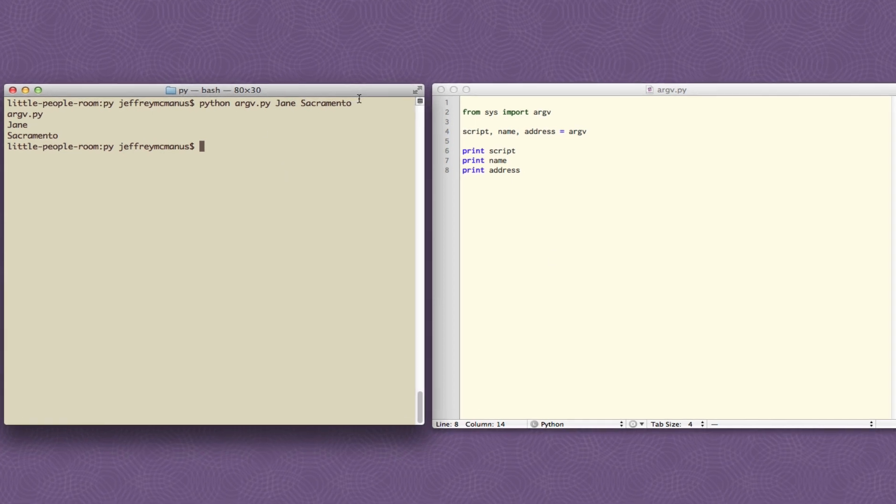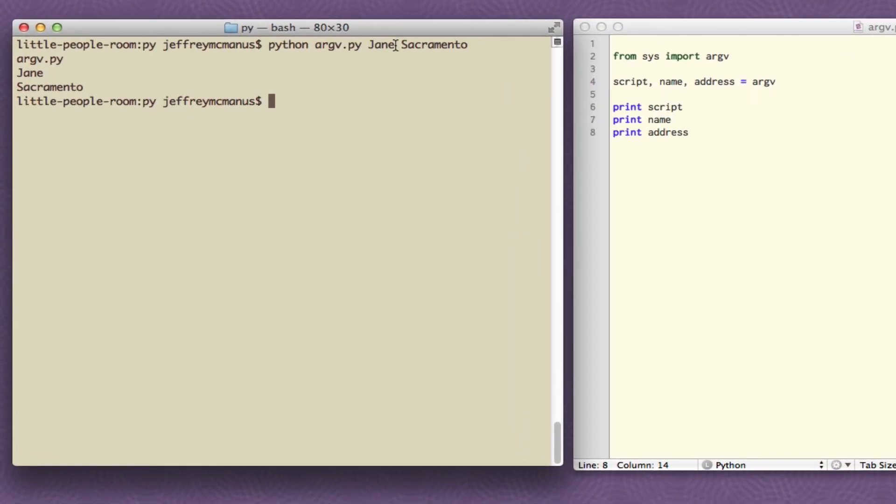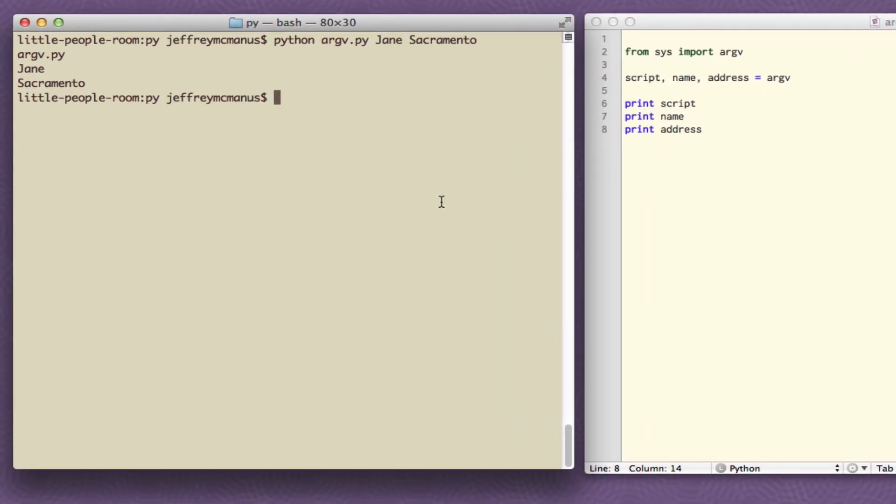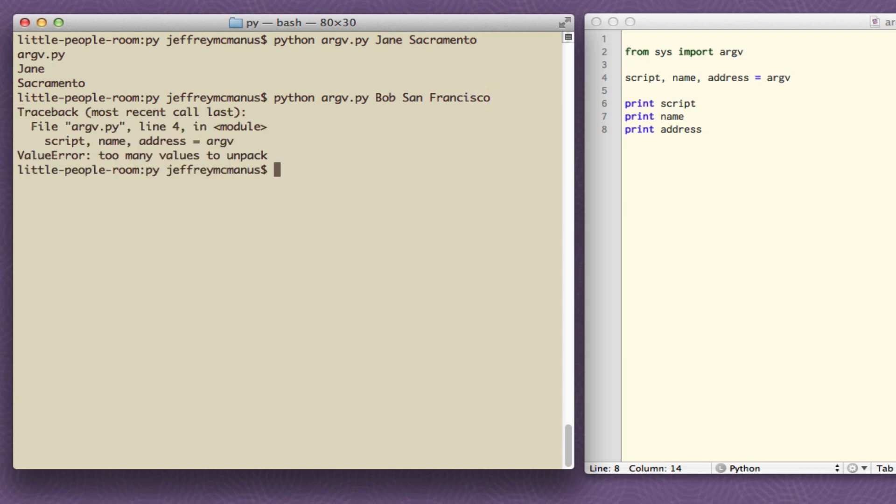Now what if the address was 123 Main Street we have a problem in this case because whenever you enter something in on a command line the command line uses the space as a delimiter. So I can't type in Python argv.py Bob and then San Francisco. It won't work because San Francisco it's not interpreting it as one thing. It'll just say too many values to unpack. That's an error. It expected two things really three things if you count the name of the script which is always there. But you gave it four. You gave it the name of the script Bob, San, and then this thing Francisco.